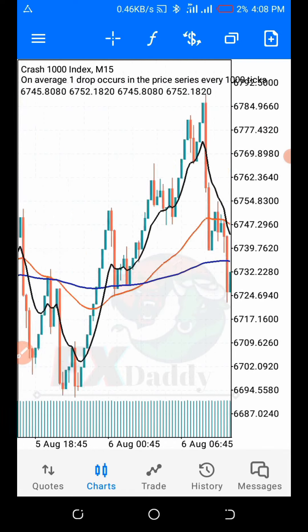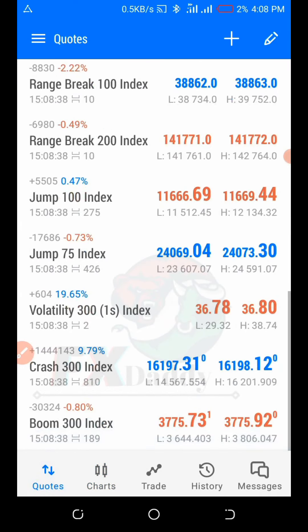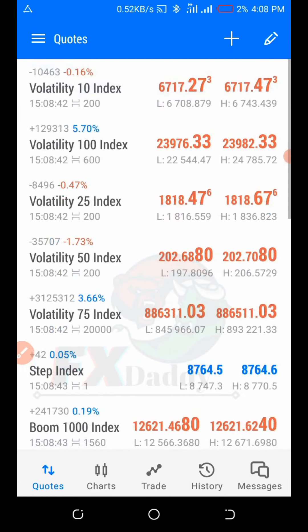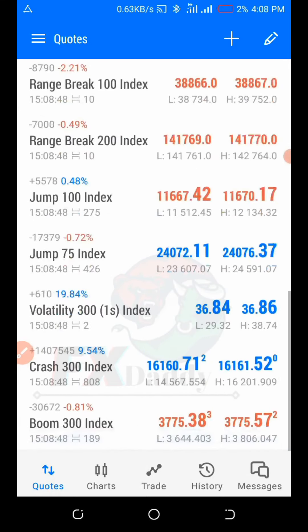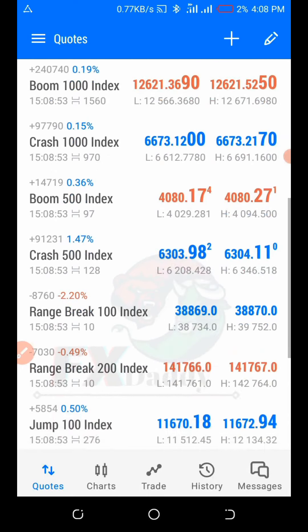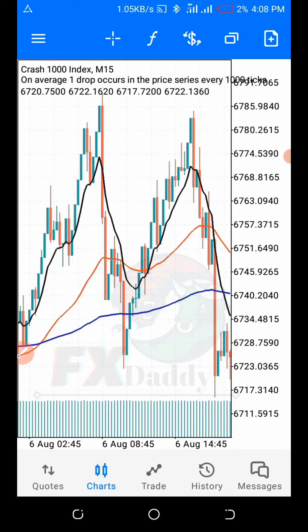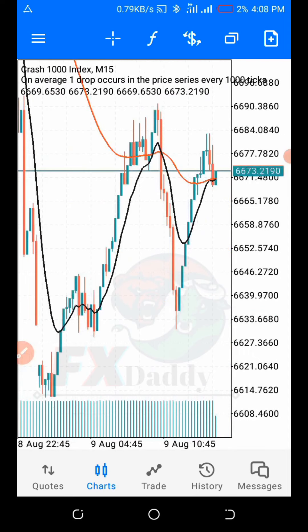What I'm about to show you is going to work on all these indices — volatility, boom, crash, jump index, step index, range breaker, and so on. I actually trade on range breaker and that's one of my best. I'll be using the Crash 1000 index on a 15-minute chart. You can do this on any time frame you want.